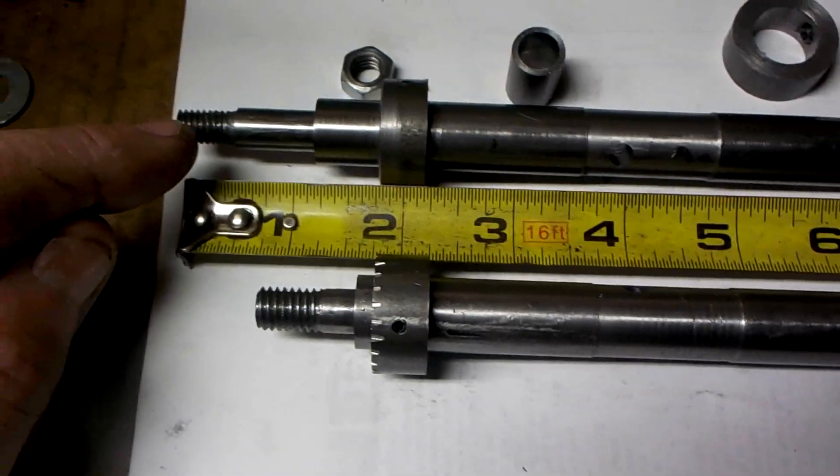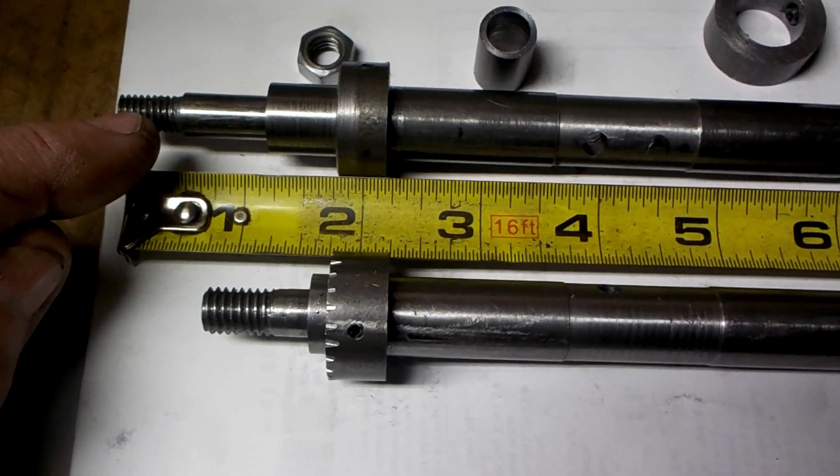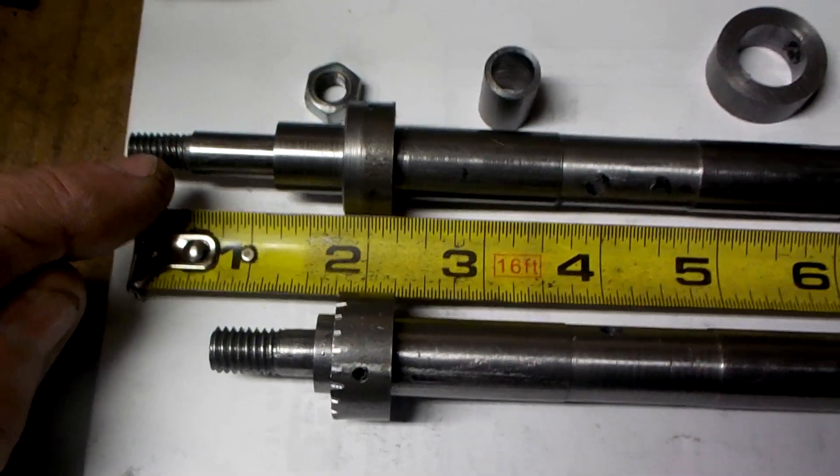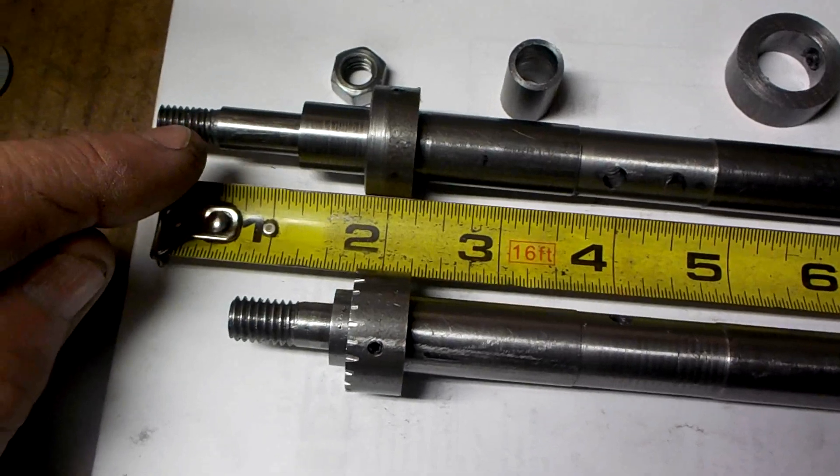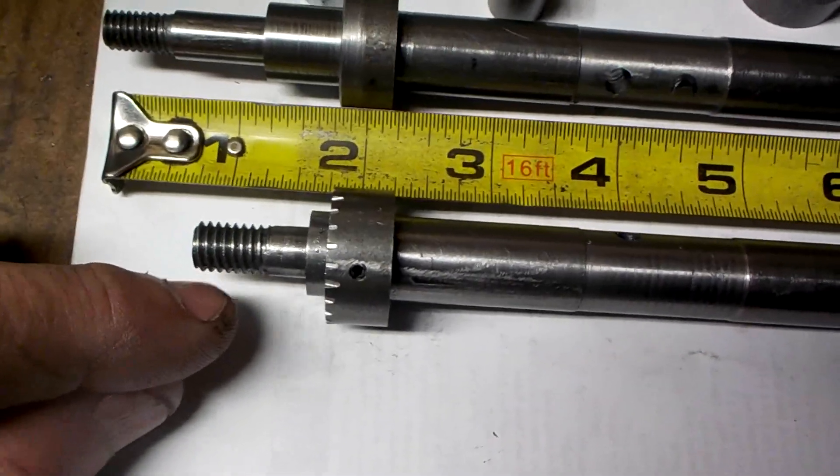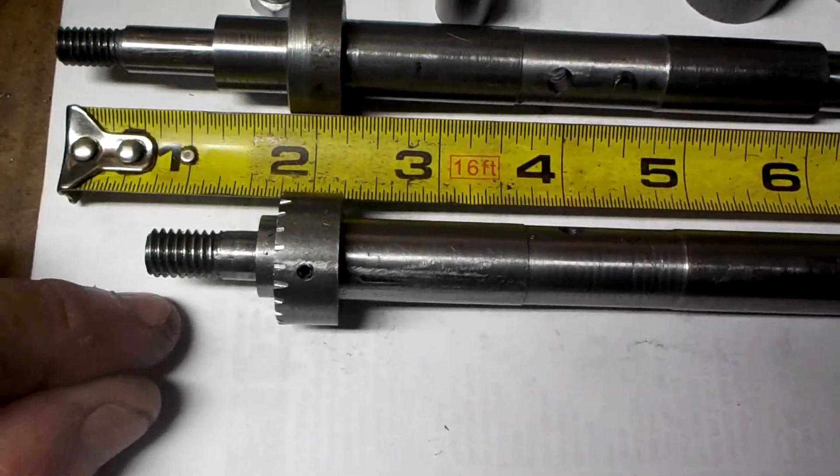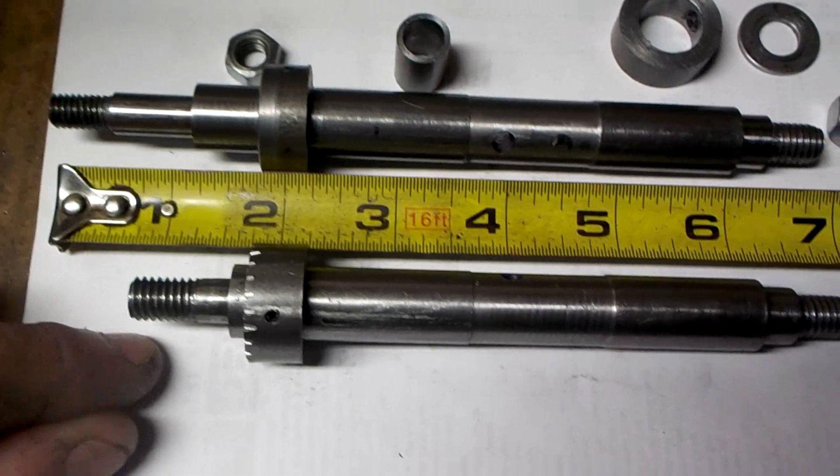I've extended the rear of it and also turned the thread down to 5/16ths coarse from 3/8ths that I was using on the first shaft.